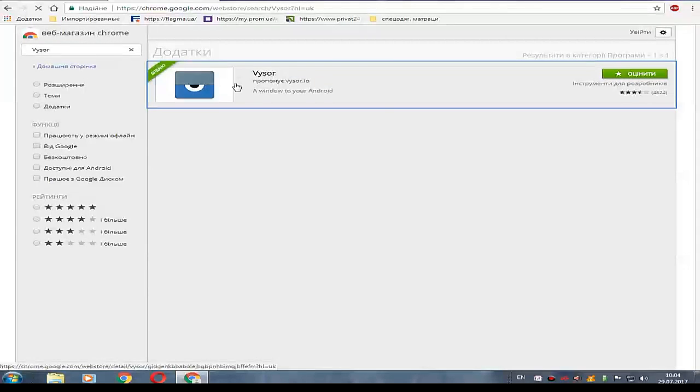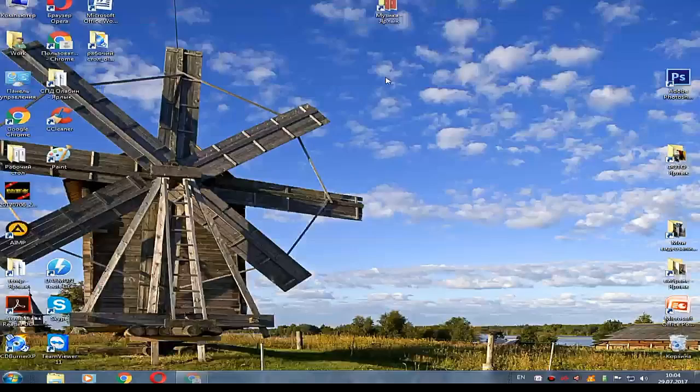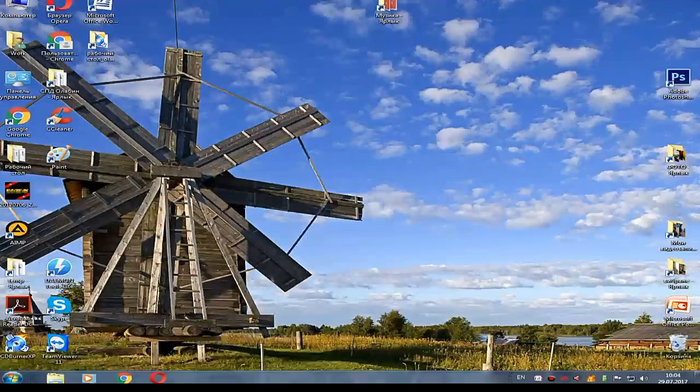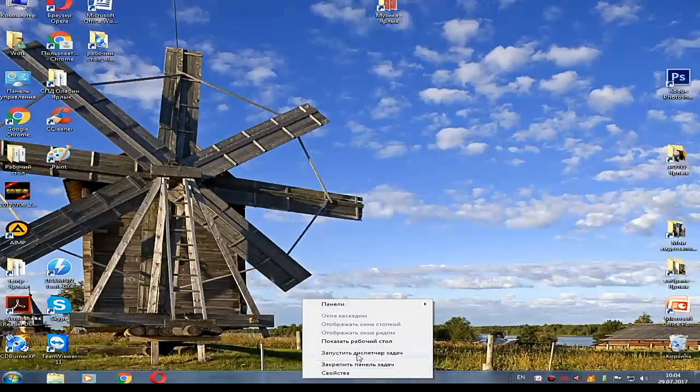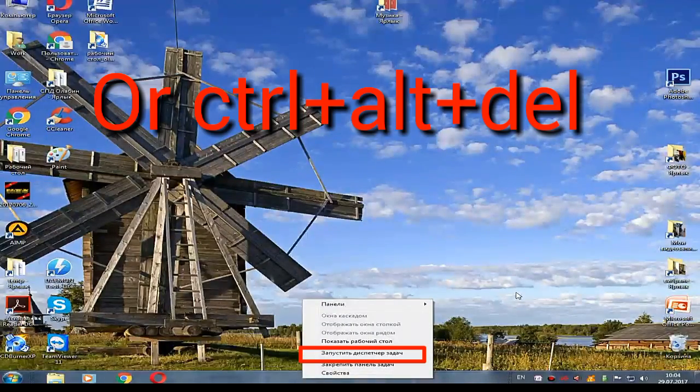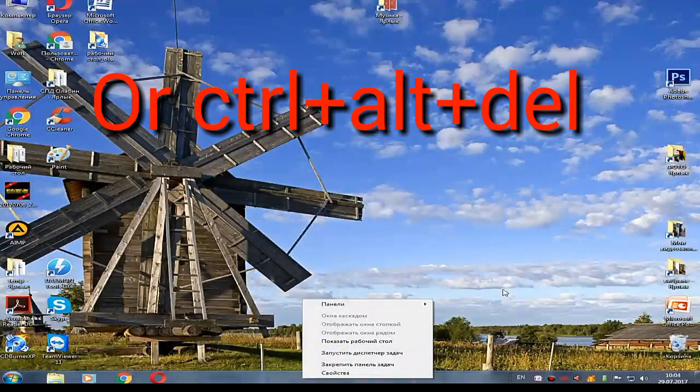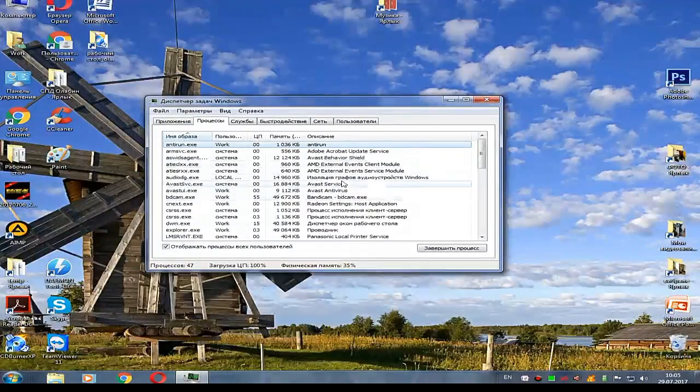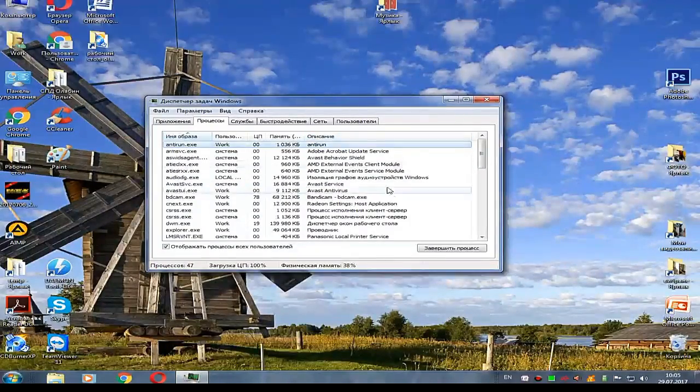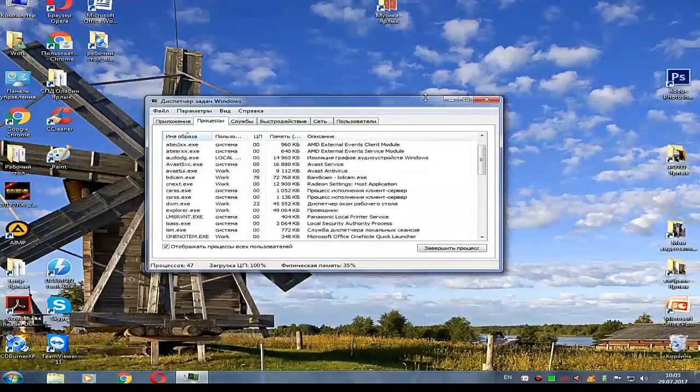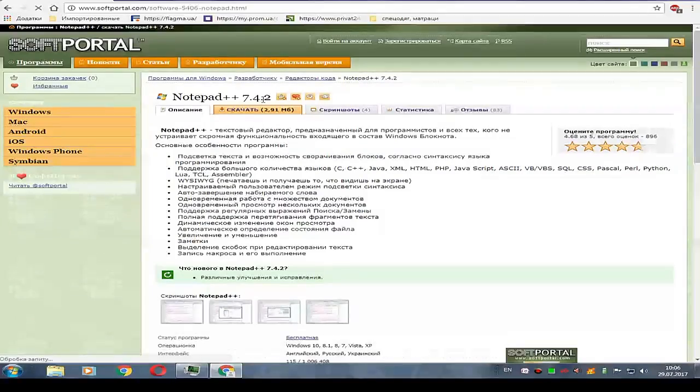Let's start cracking this extension. First, open task manager and completely close Chrome browser. Next, if you don't have a normal text editor, you must download one. I use Notepad++.